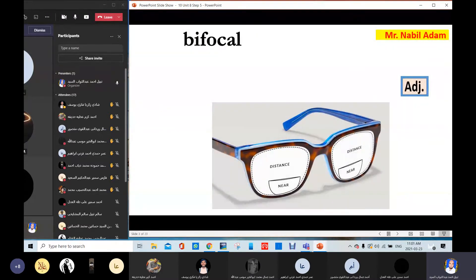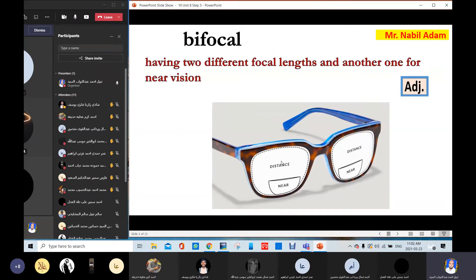Bifocal. These glasses are bifocal. Bifocal means it has two distances — one near and one far. Bifocal means having two different focal lenses: one for the distance or the far, and one for near vision. Bifocal.